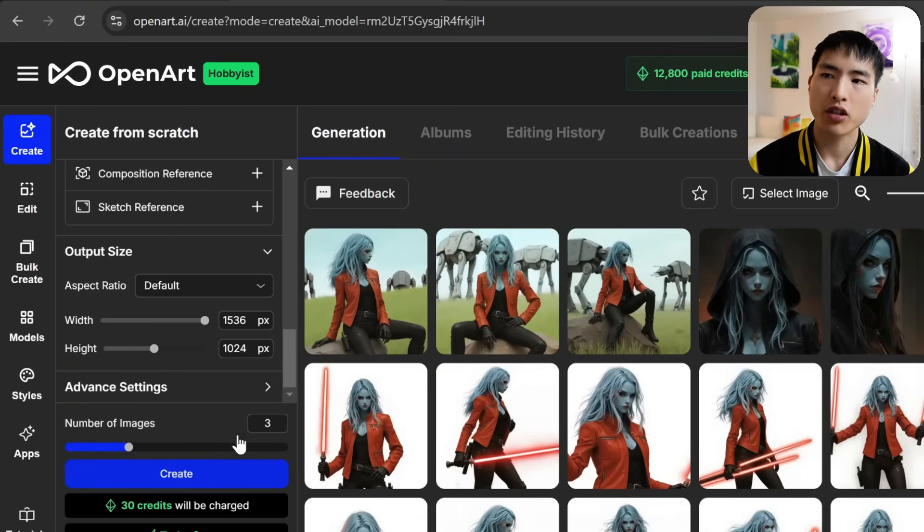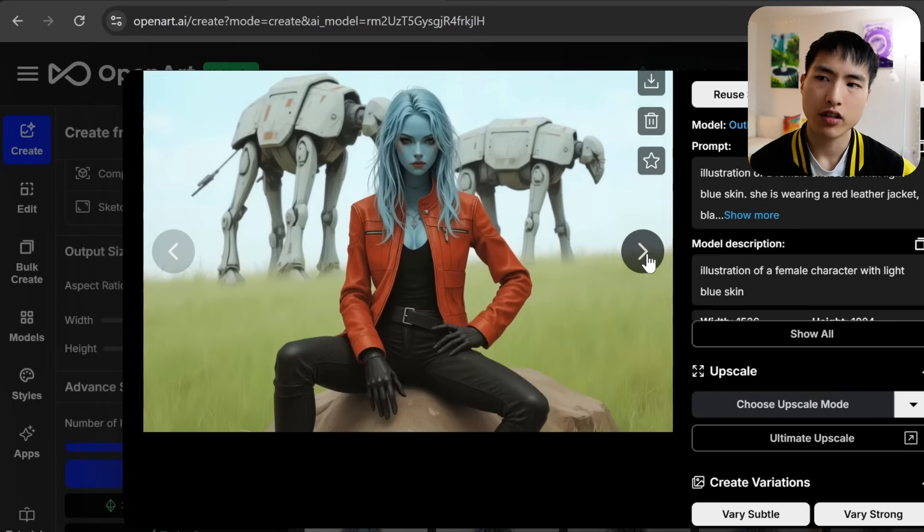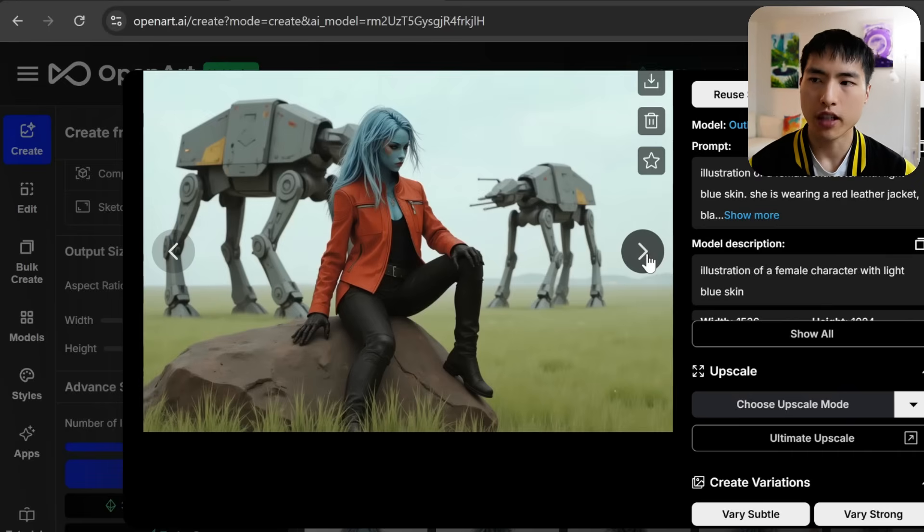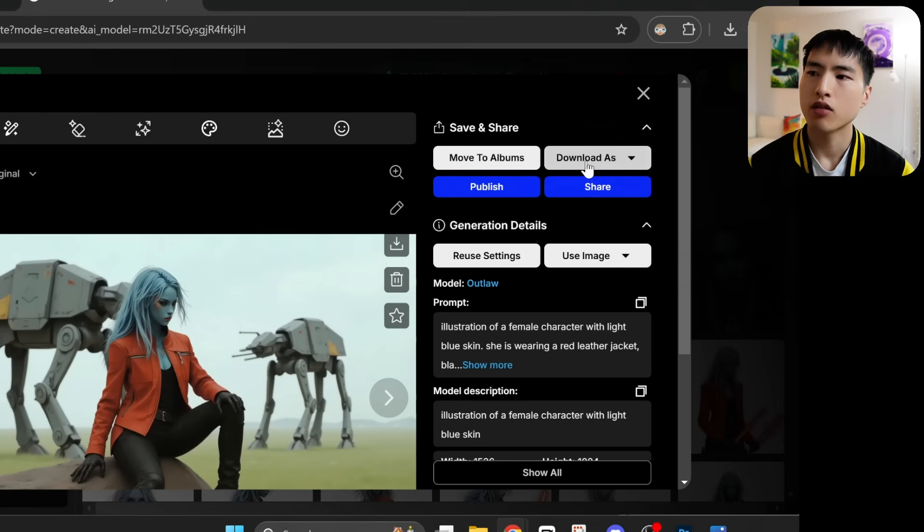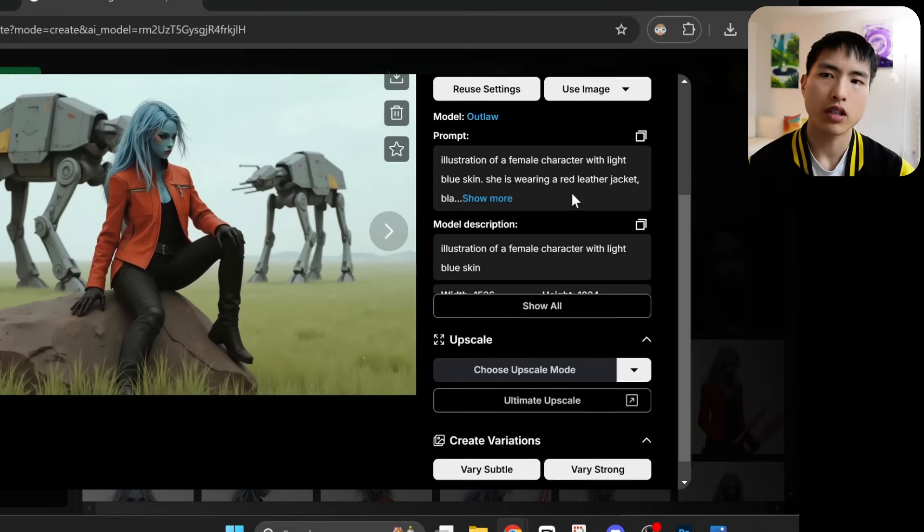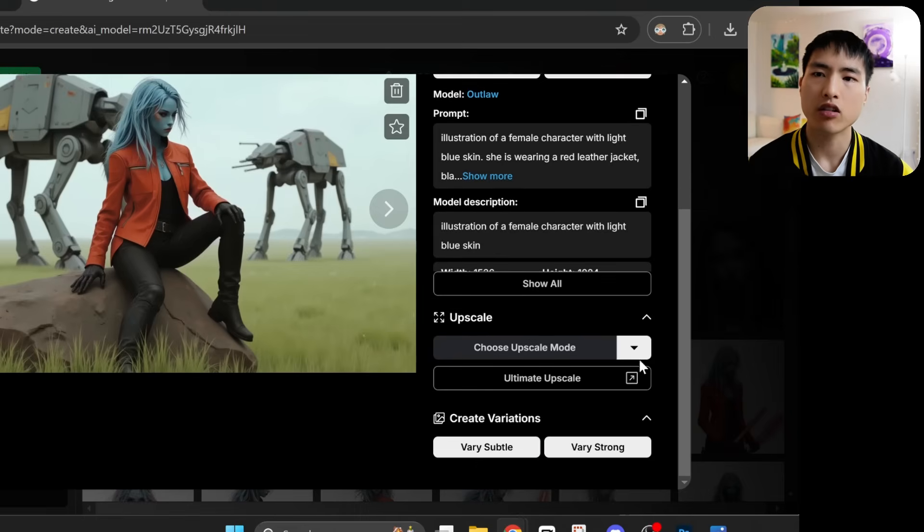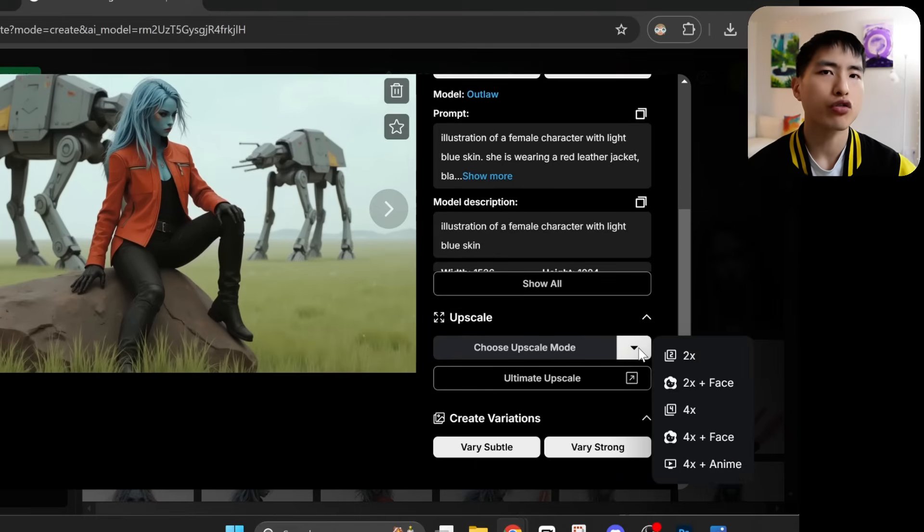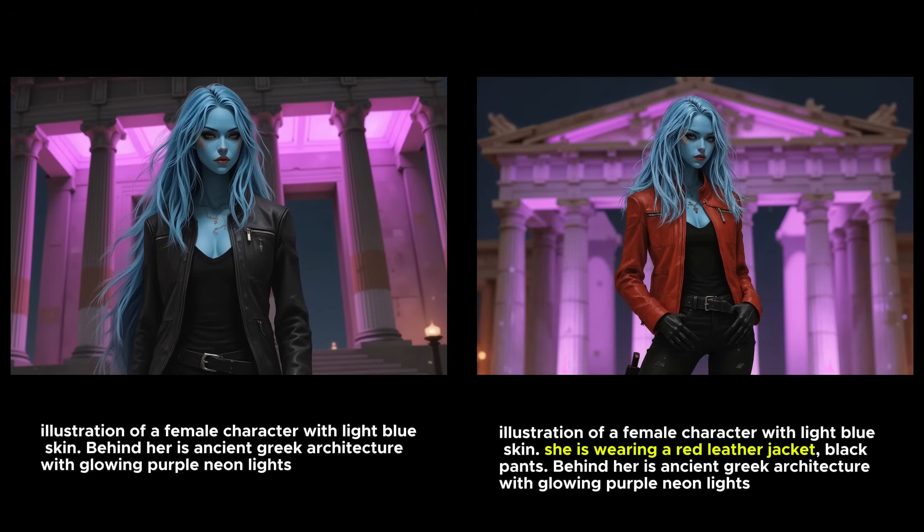There's a pretty good variety of different poses and our character looks great in them. You can download the picture or scroll down a bit and there are some options to upscale the image or create more variations. By the way, when you're prompting, you do need to describe the clothing in some cases.